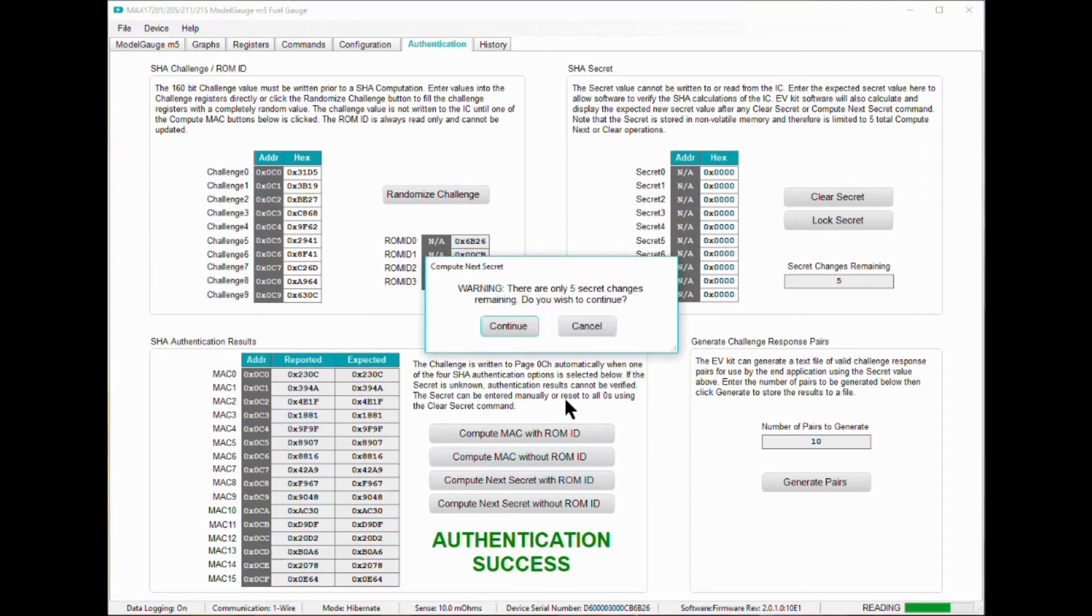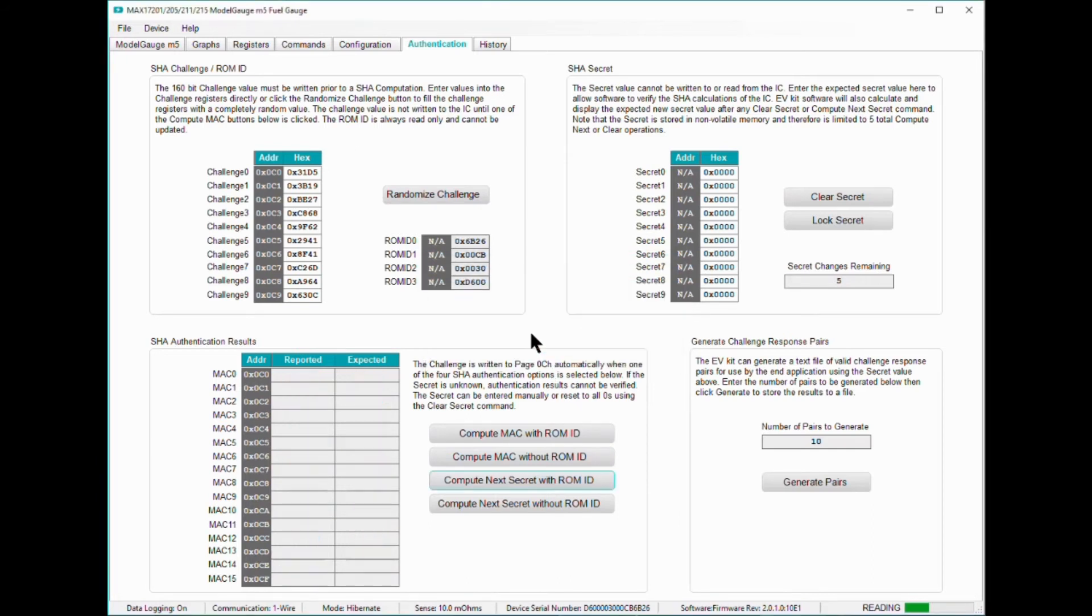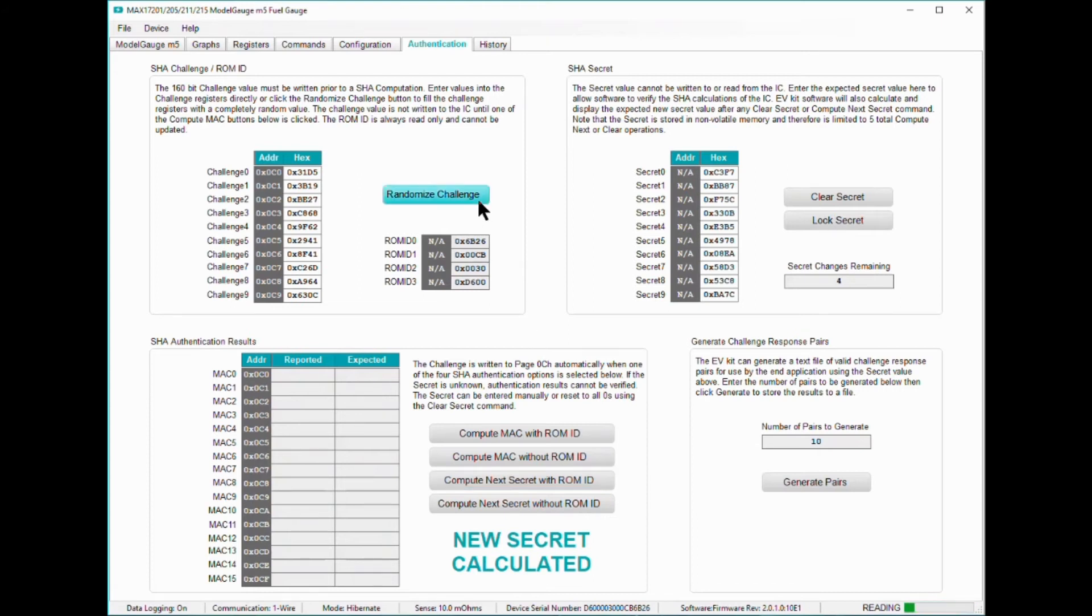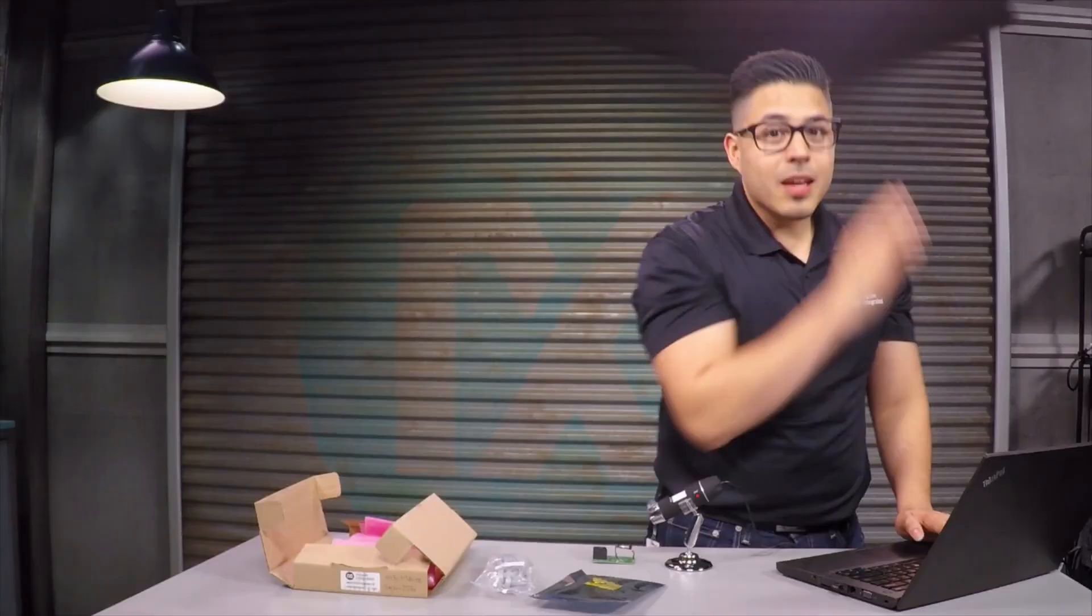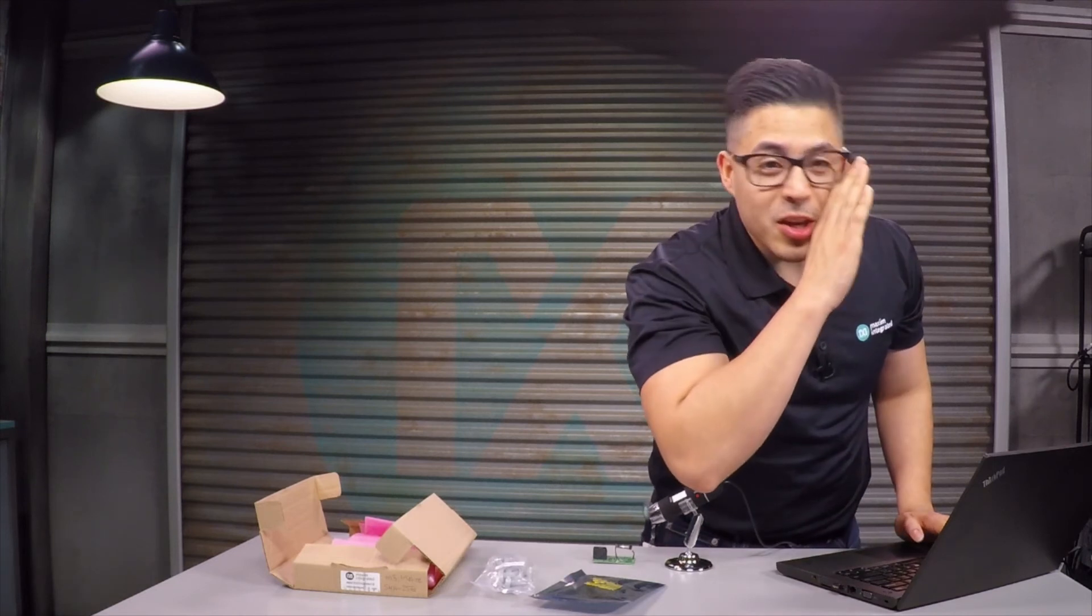This way, a new secret key is generated internally by performing a SHA-256 computation using the old internal secret and a randomized challenge. To prevent any one entity from knowing the complete secret value, the ComputeNextSecret function can be repeated multiple times by sending additional randomized challenges. This way, you know that the secret key is in fact secret.